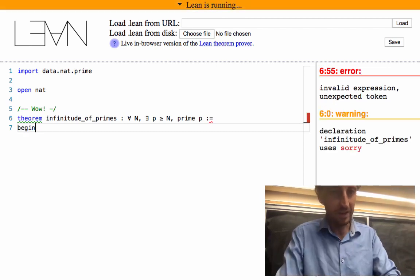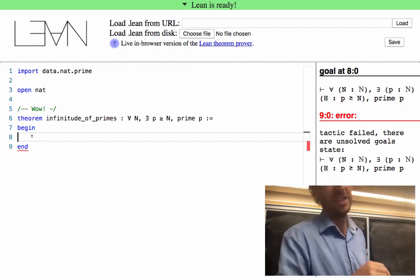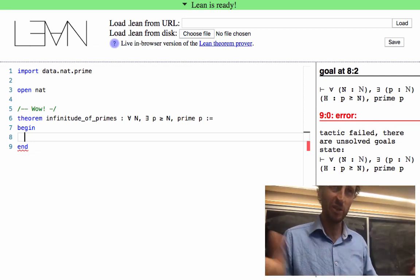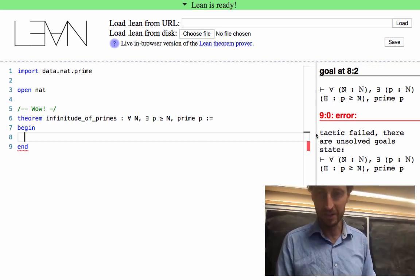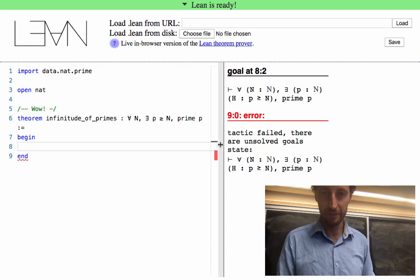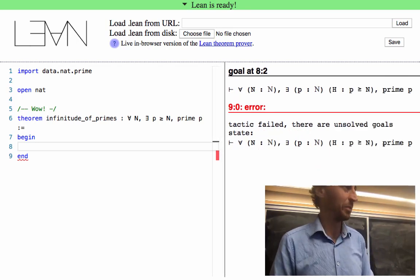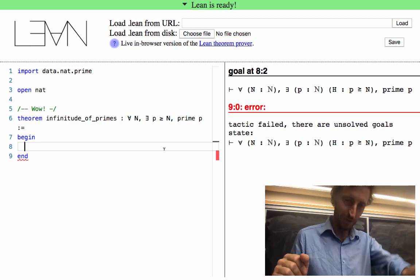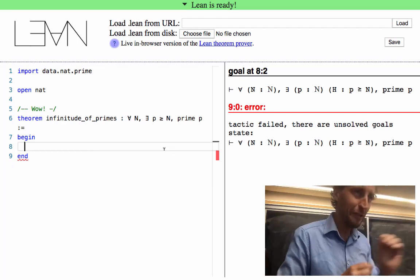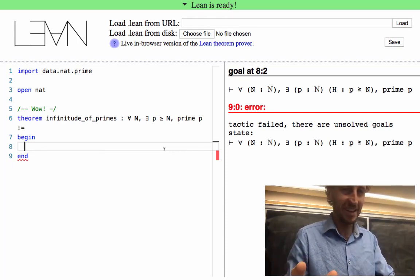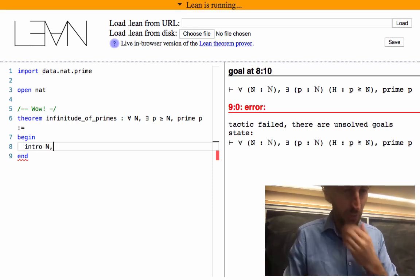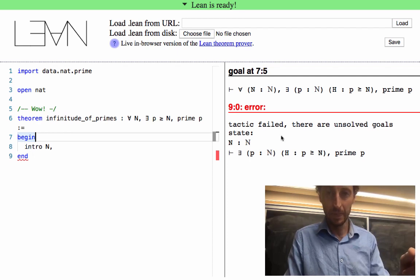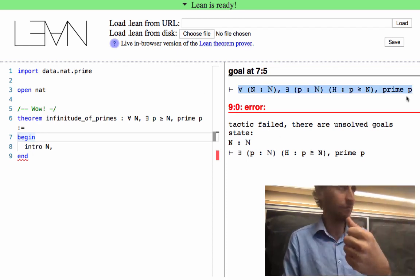We'll write a begin-end block, which means we construct a proof using what are called tactics. Tactics are just little instructions to the computer to help build the proof. We get an error: 'tactic failed, there are unsolved goals — here's what we still have to do.' The very first thing you would write on paper is 'let n be a natural number,' so let's write 'intro n.' As we move the cursor inside a begin-end block we can see the proof state. After writing 'intro n', we have a hypothesis — some fixed natural number — before the turnstile, and after it is what we have left to prove.